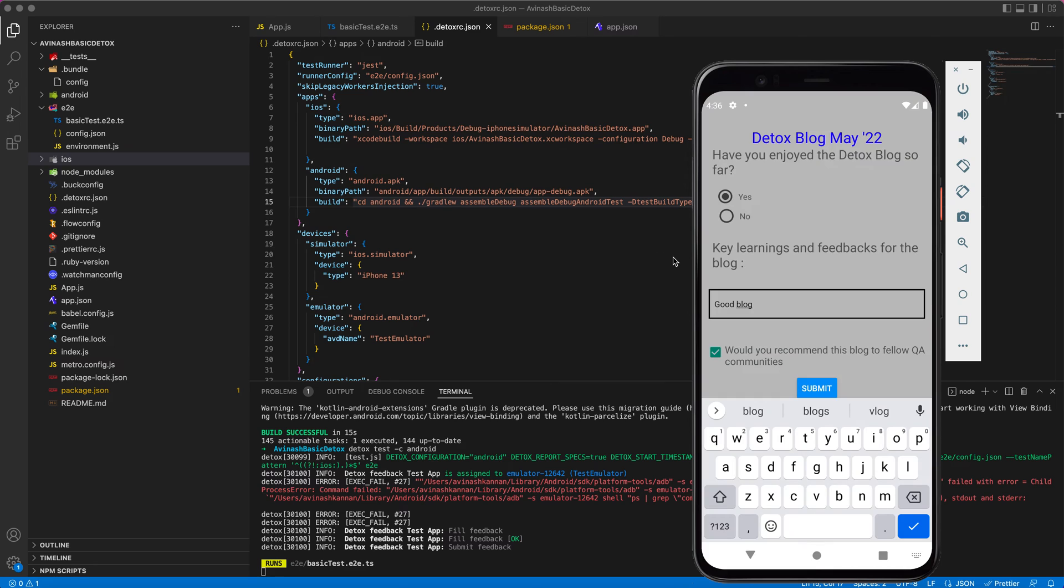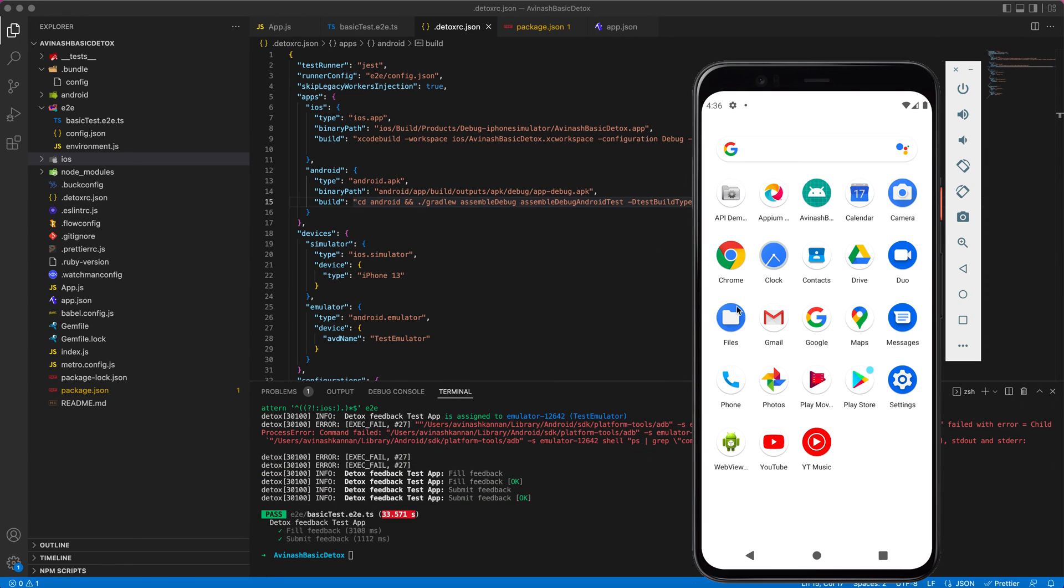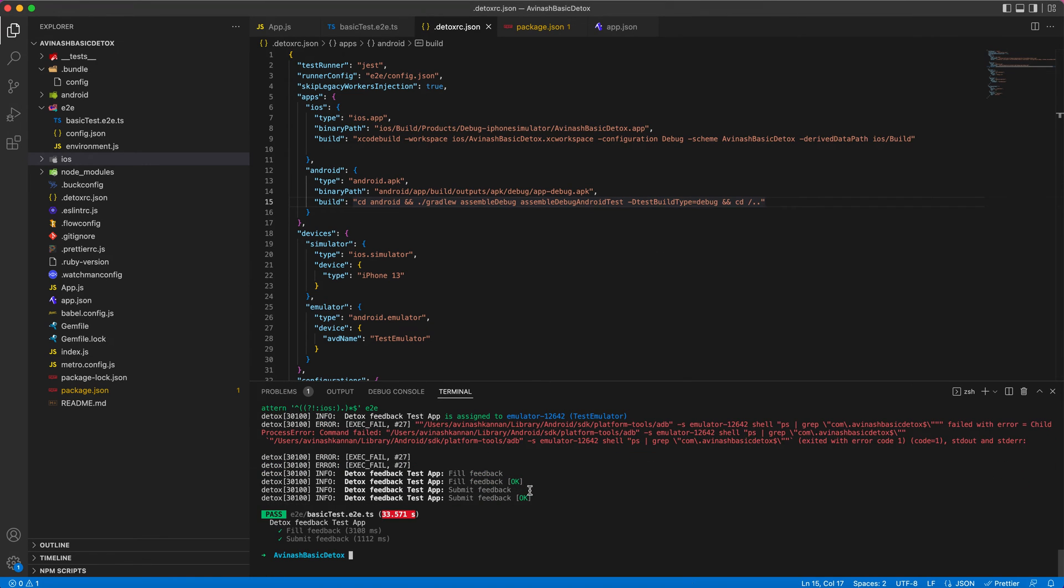I have written all the steps, so you can see here it got passed.